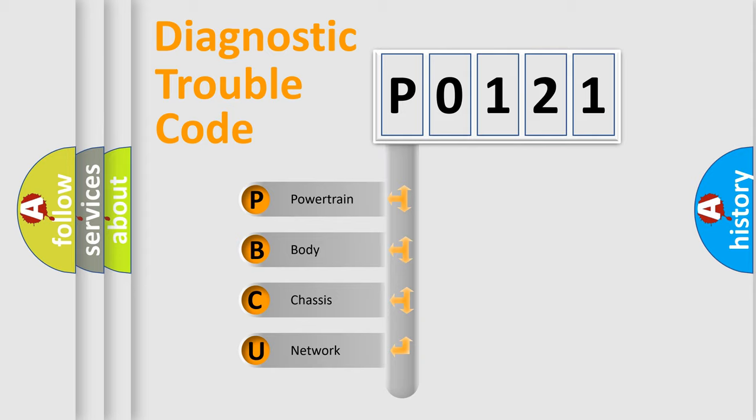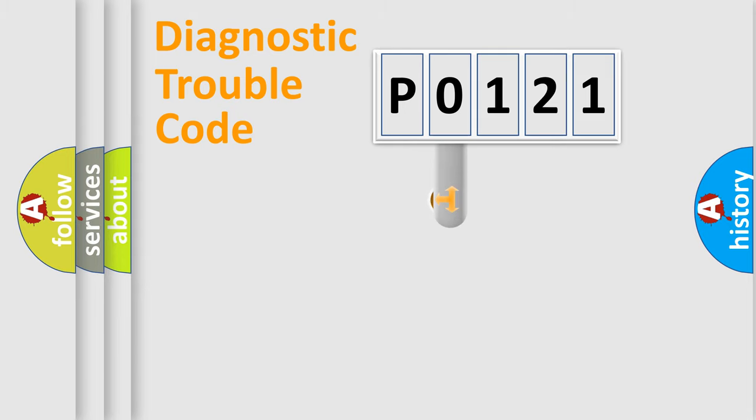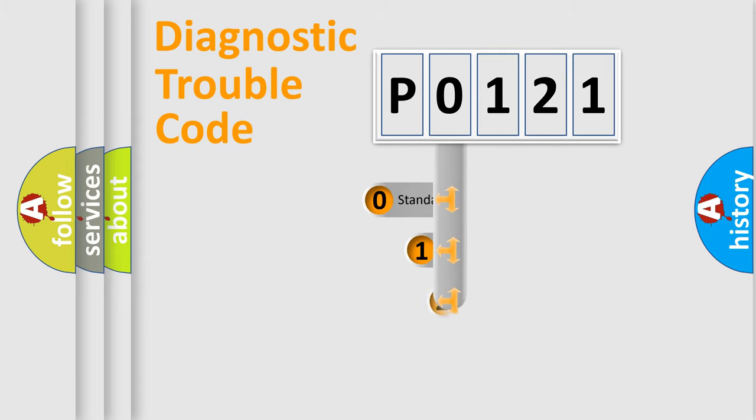We divide the electric system of automobile into four basic units: Powertrain, Body, Chassis, and Network. This distribution is defined in the first character code.